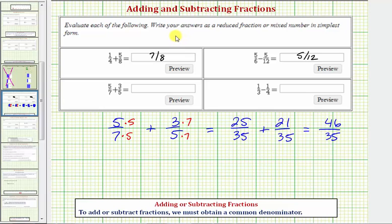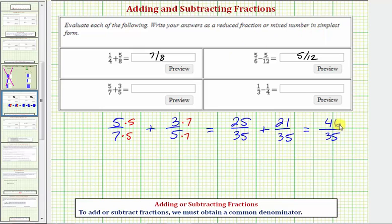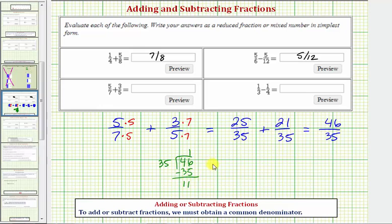Notice how we are asked to enter a reduced fraction or a mixed number in simplified form, so let's also convert this to a mixed number. This fraction means forty-six divided by thirty-five. There's one thirty-five in forty-six, and we subtract, giving a remainder of eleven. This means forty-six thirty-fifths is equal to one whole and eleven thirty-fifths — the remainder over the divisor. So let's go ahead and enter our mixed number: one and eleven thirty-fifths.